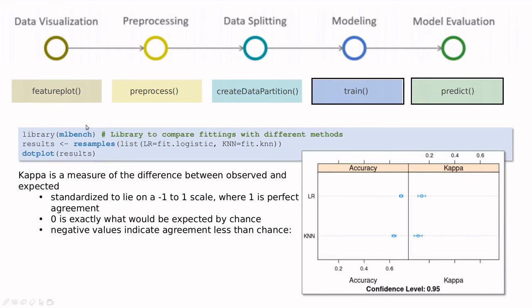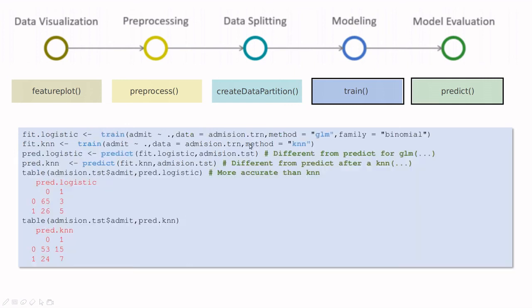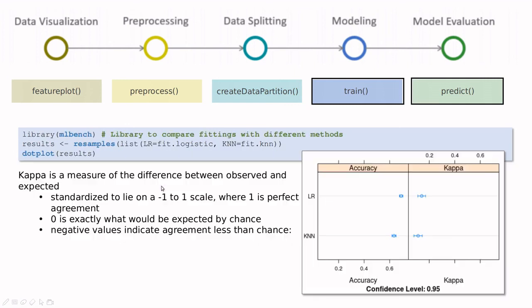Caret has a function called resamples that allows you to compare between different fits. You can use the library mlbench to plot the results. The syntax is very simple. You resample the previous fits we have done in the previous slide, then you plot the results.